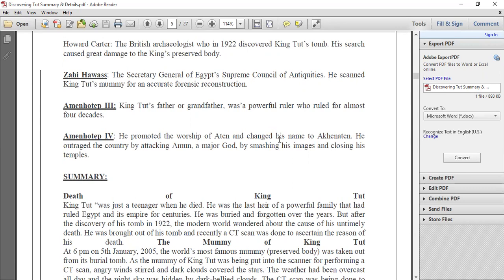The third character is Zahi Hawass, the Secretary General of Egypt's Supreme Council of Antiquities, who scanned King Tut's mummy for an accurate forensic reconstruction. So we have three personalities: Howard Carter who did the primary work but damaged the body, an anatomy professor who X-rayed the mummy about 40 years later, and Zahi Hawass who scanned it in 2005.